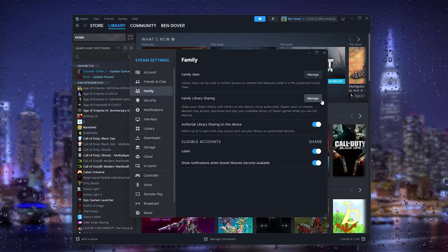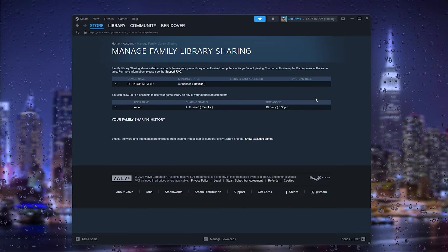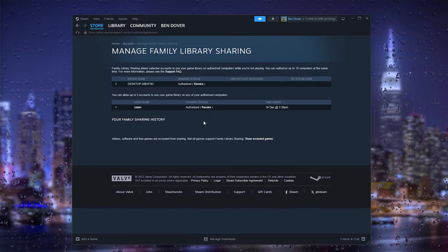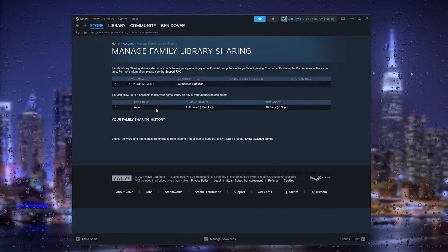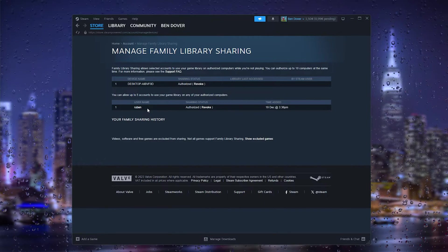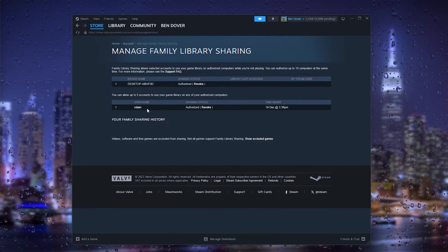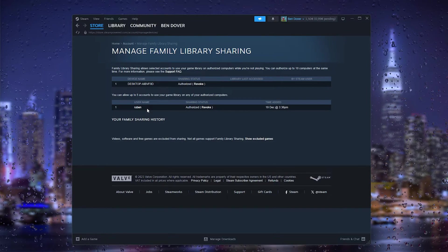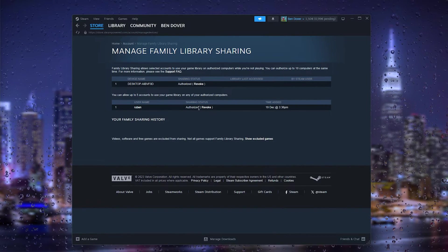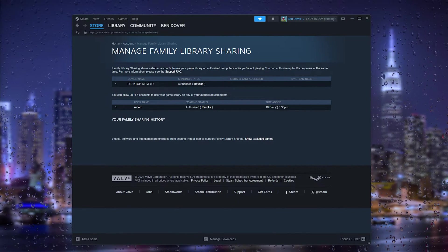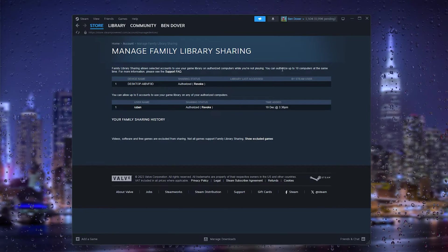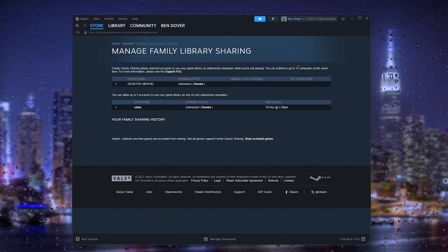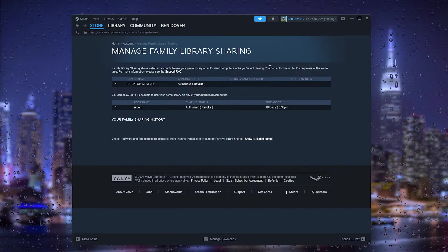What you want to do is here you have the Family Library Sharing. Here we want to manage it. As you can see, here are all the people that are able to share stuff from this account with other accounts. Here you can revoke the authorization and see what they shared. It allows up to 10 computers at the same time.